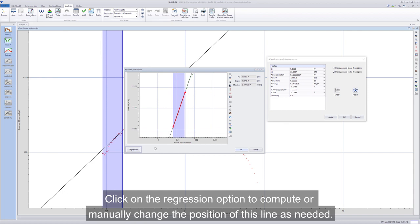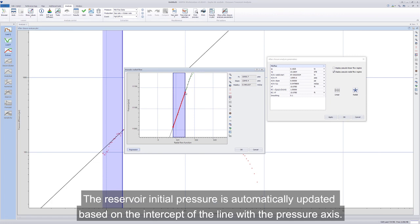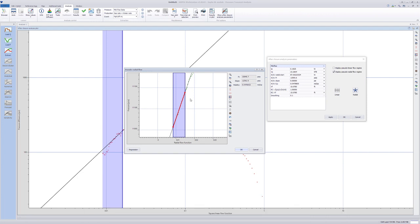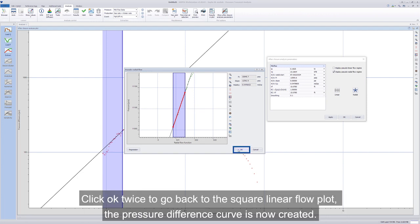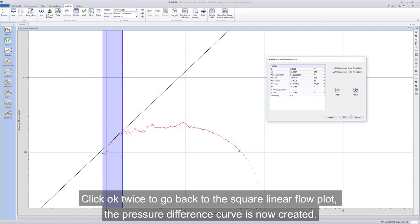Click on the regression option to compute or manually change the position of this line as needed. The reservoir initial pressure is automatically updated based on the intercept of the line with the pressure axis. Click OK twice to go back to the square linear flow plot.